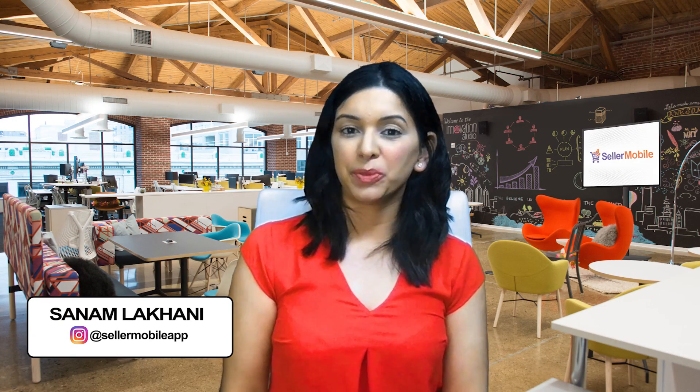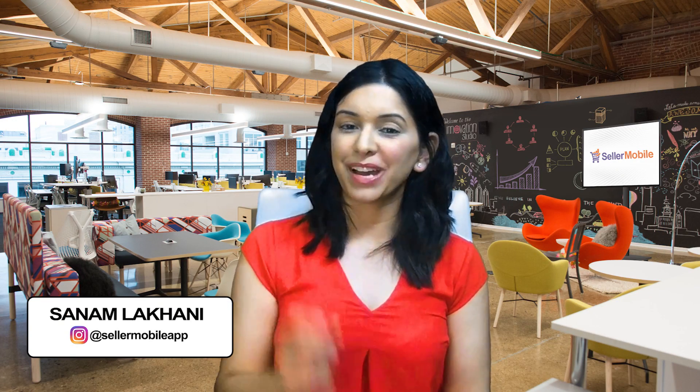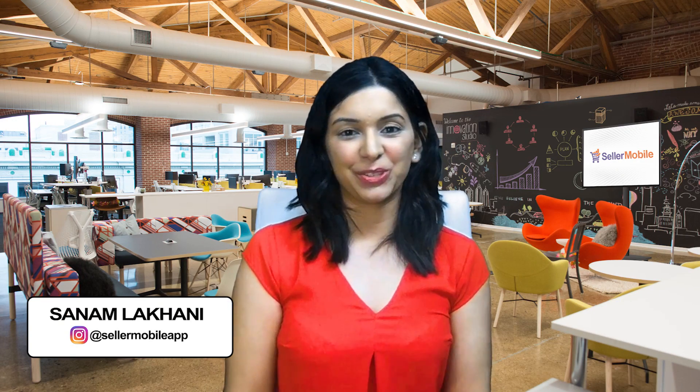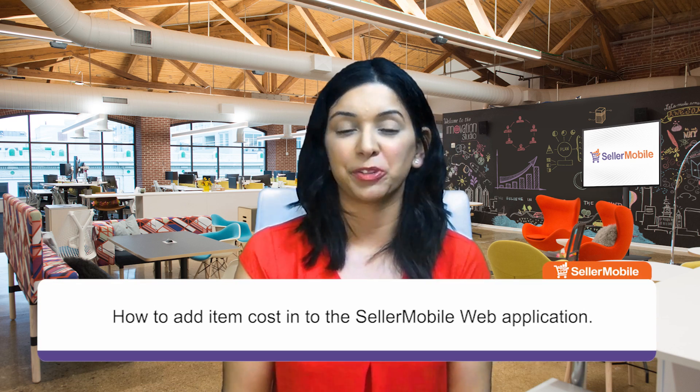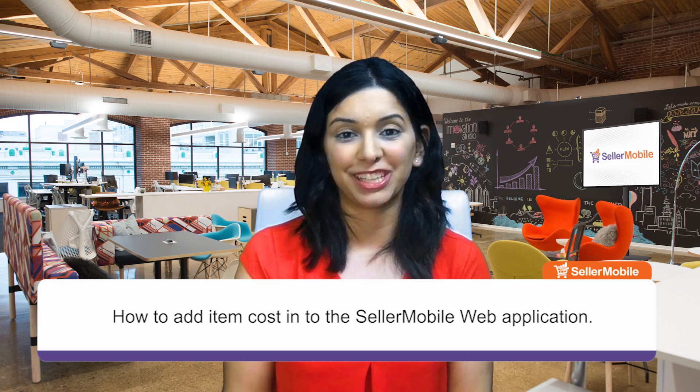Hey everyone, it's Sanam here again with Seller Mobile with another one of my Minute to Get It videos. Today, thanks for joining, I'm going to be going over how to add your item cost into the Seller Mobile web application.